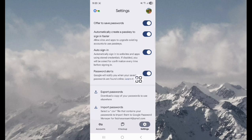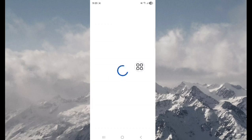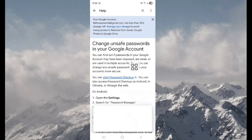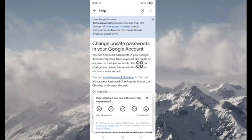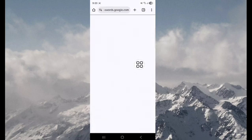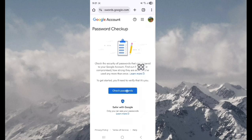Tap on learn more. You can see start password checkup, tap on this. When you see here check password, tap on this.